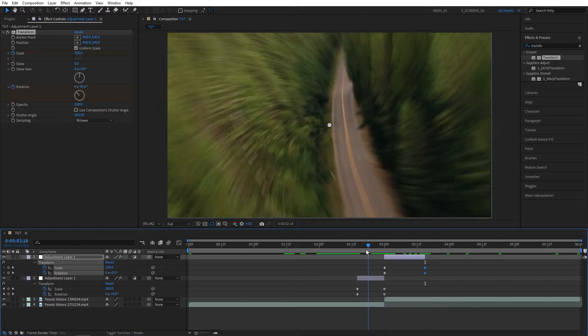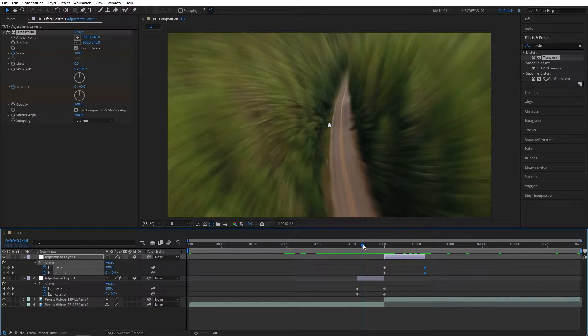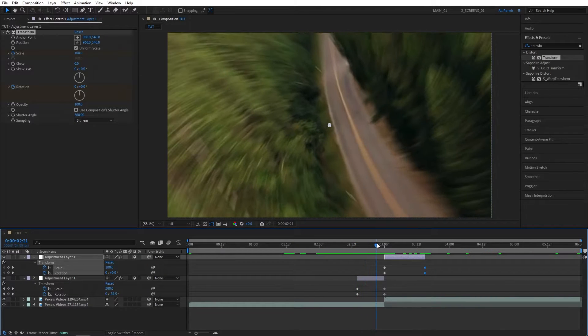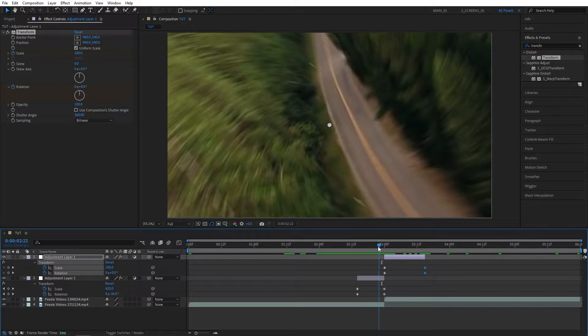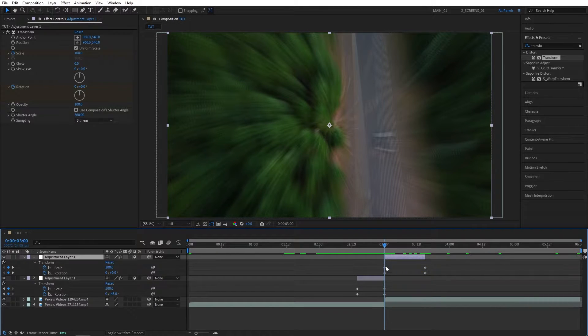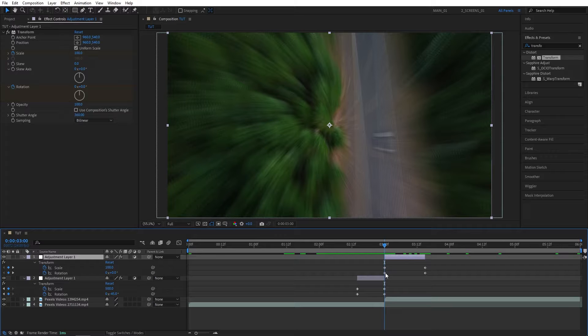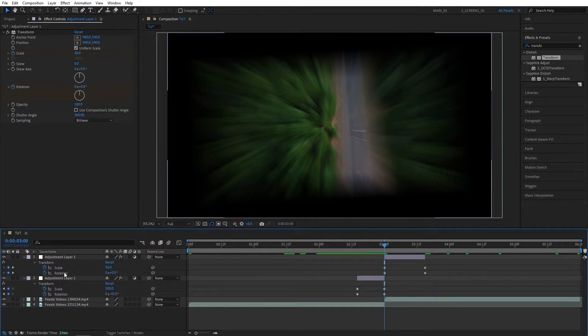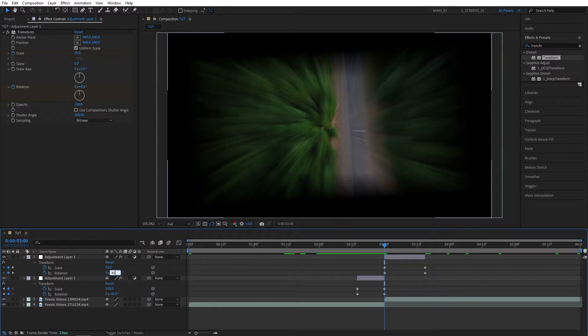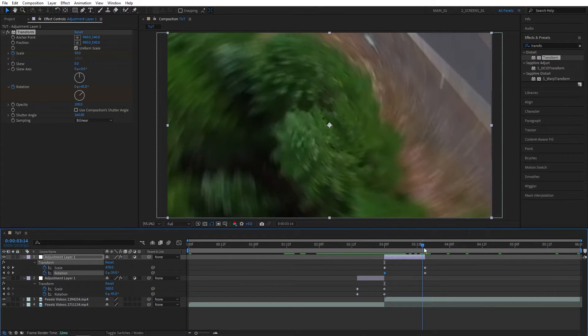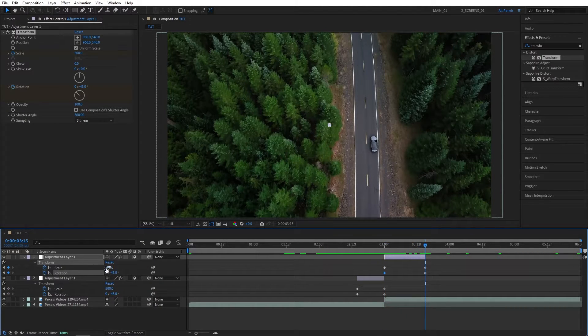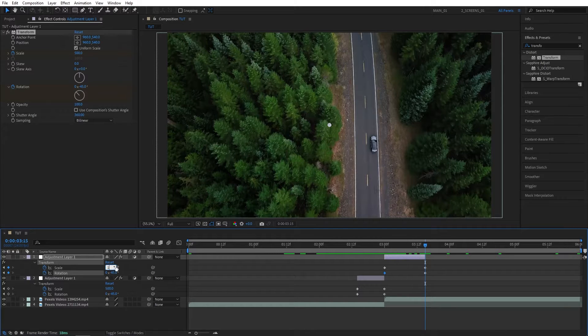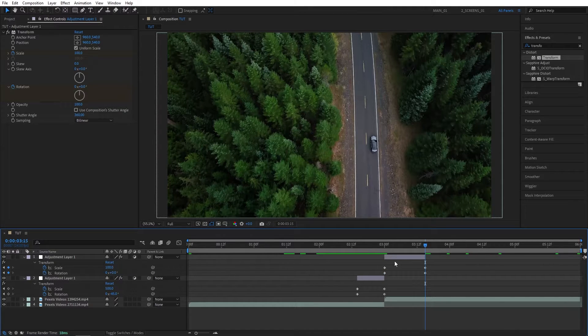So now the first Adjustment Layer is zooming into the video. We need the second Adjustment Layer to continue this motion. So let's go to the second Adjustment Layer Start Keyframes, and set Scale to 50, then Rotation to 45 degrees. And then let's go to the end keyframes of the second Adjustment Layer, set Scale back to 100, and Rotation to 0 degrees.